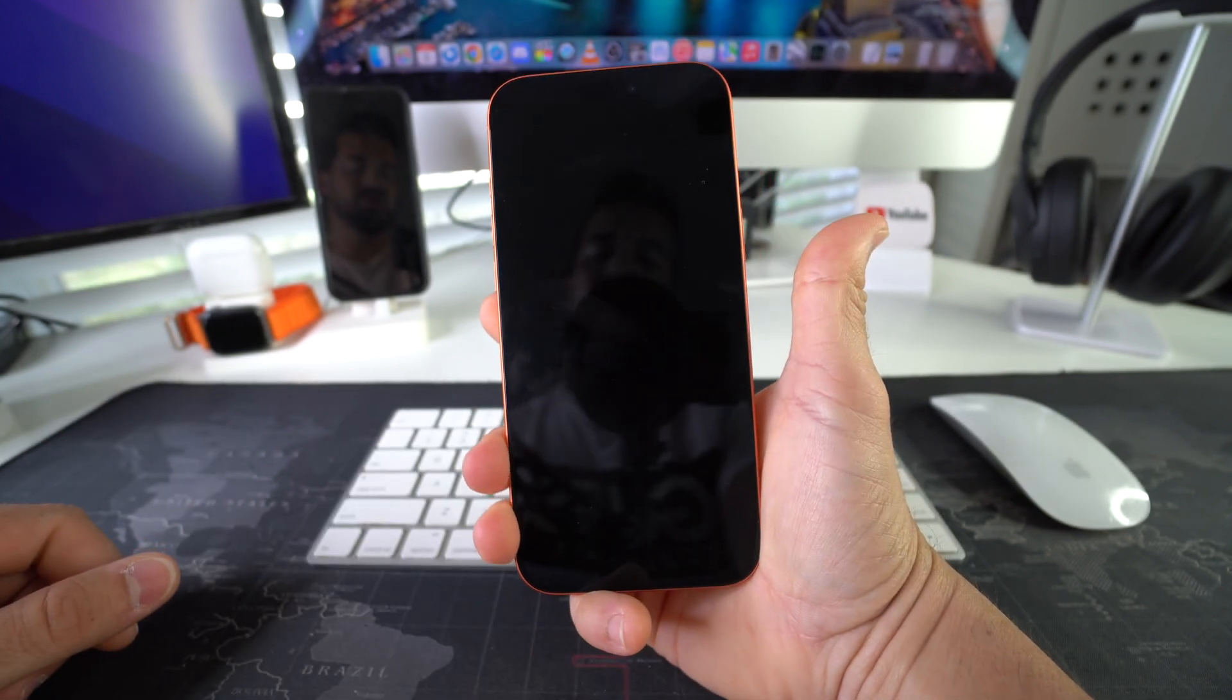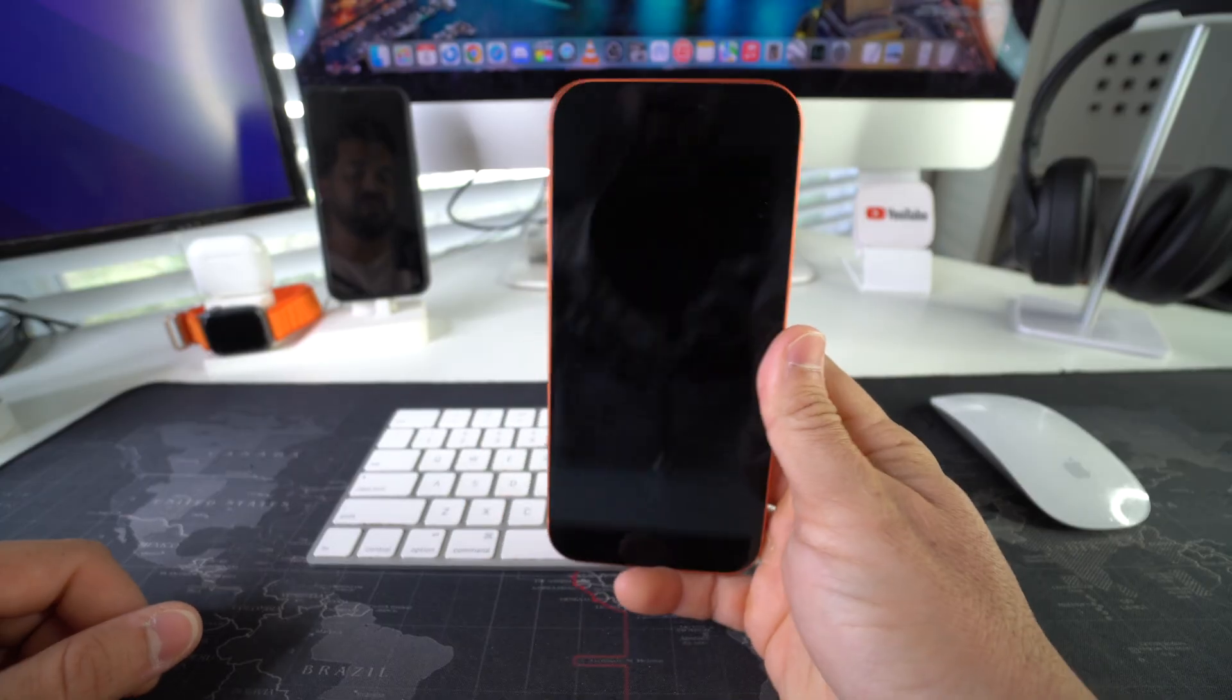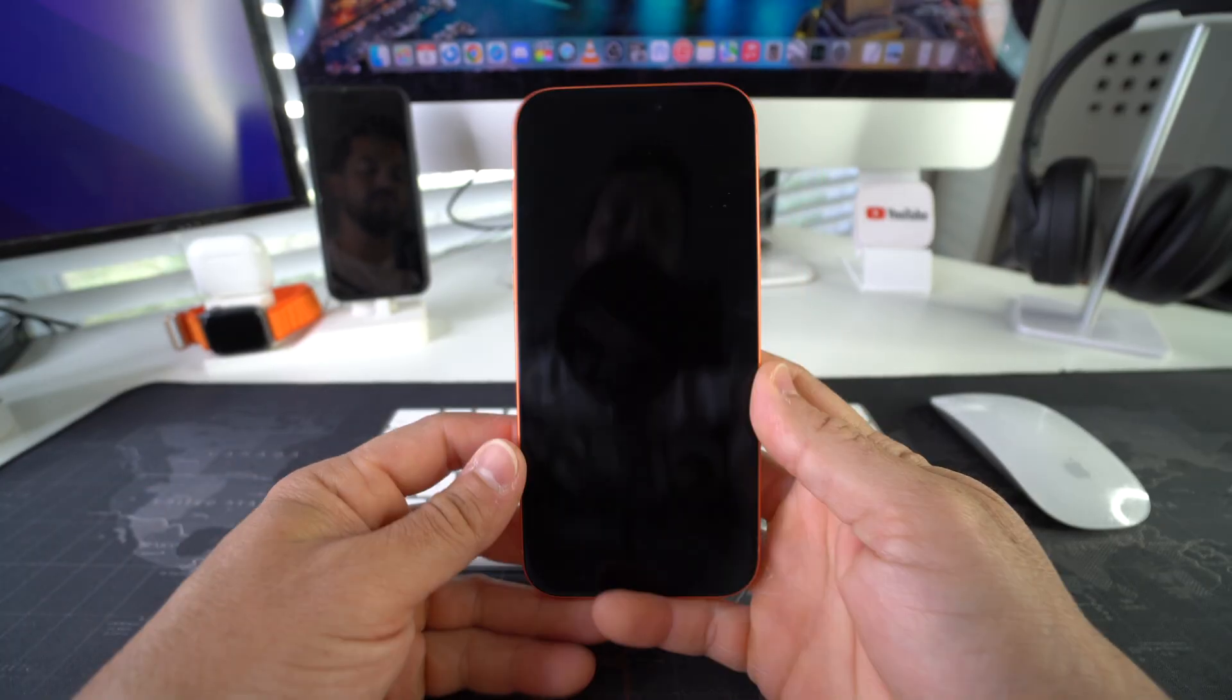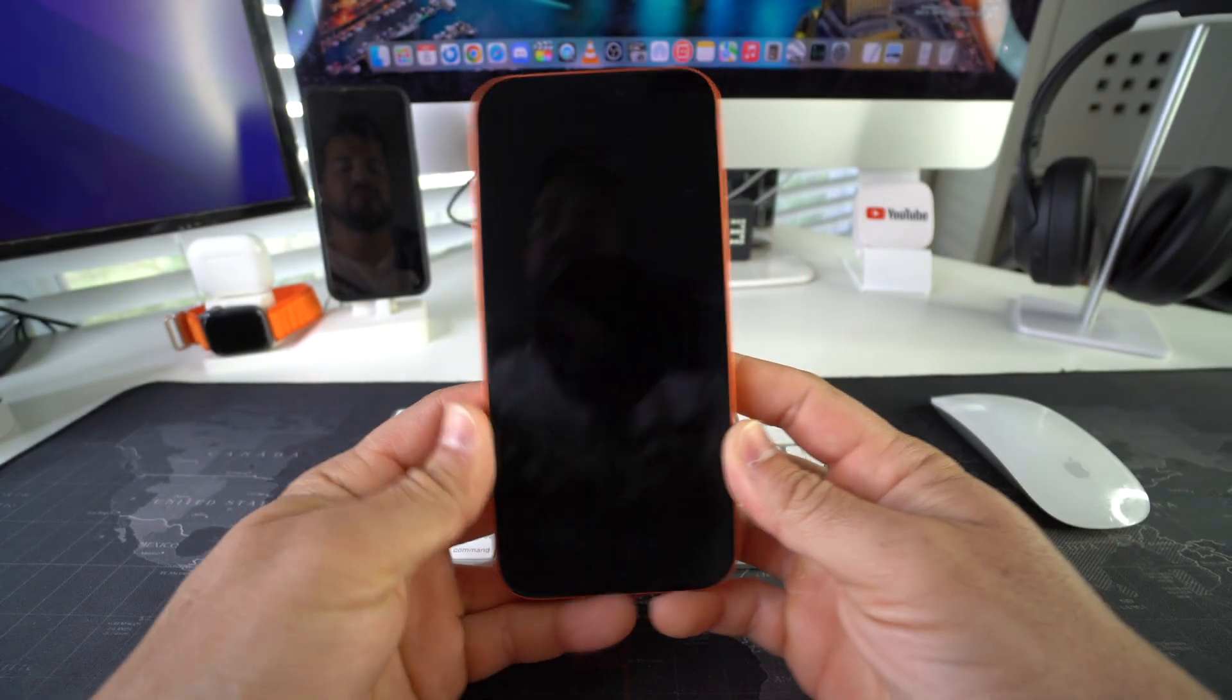Once the screen turns black, you could release the button. Give it a few seconds and it's going to automatically turn back on.